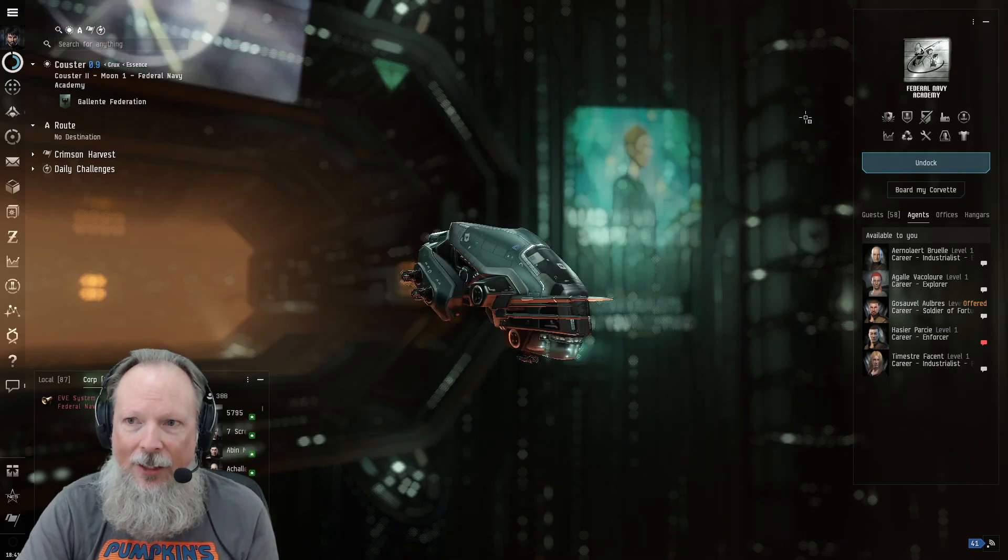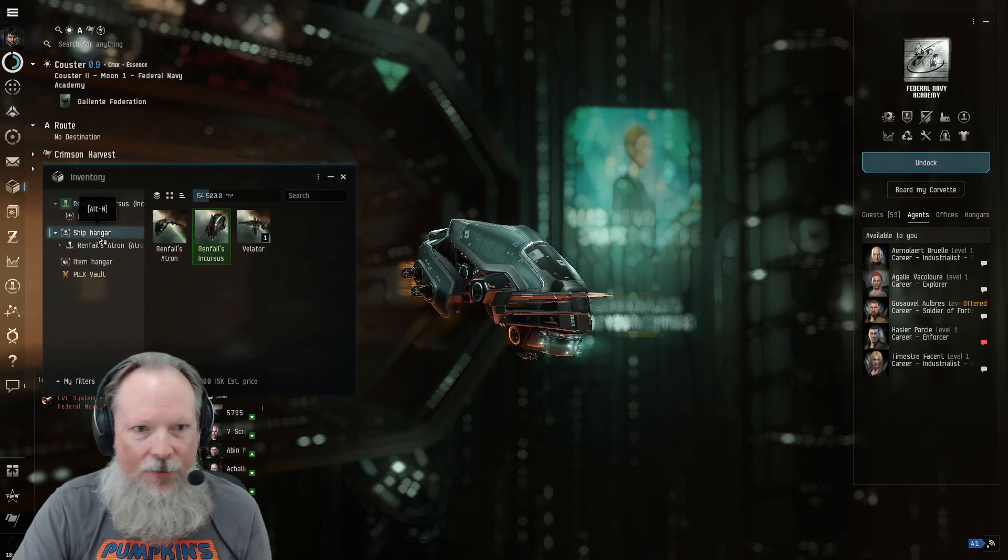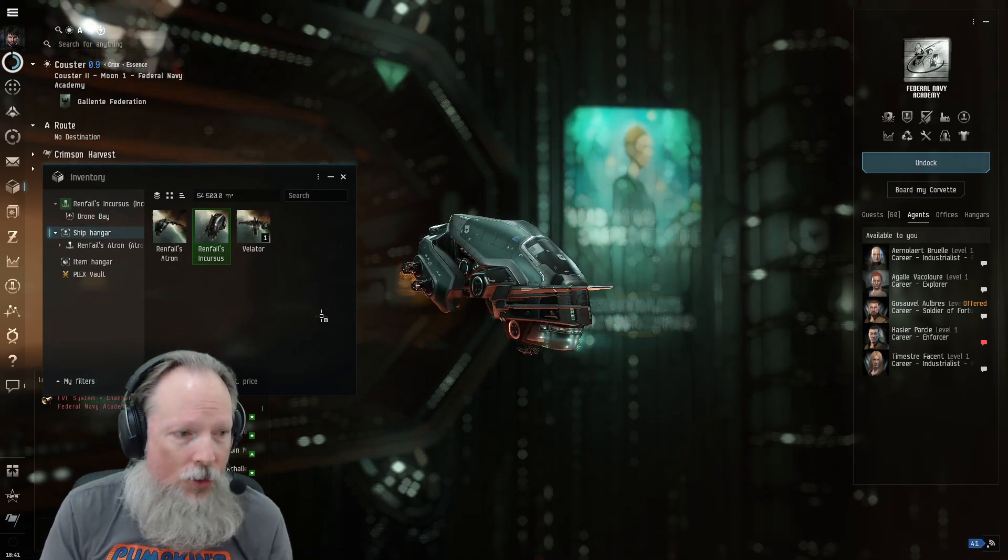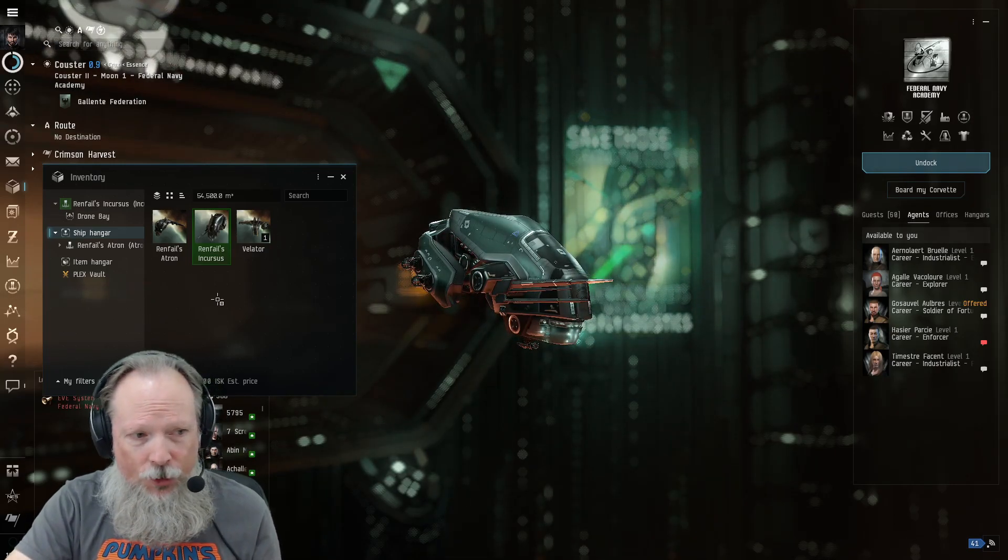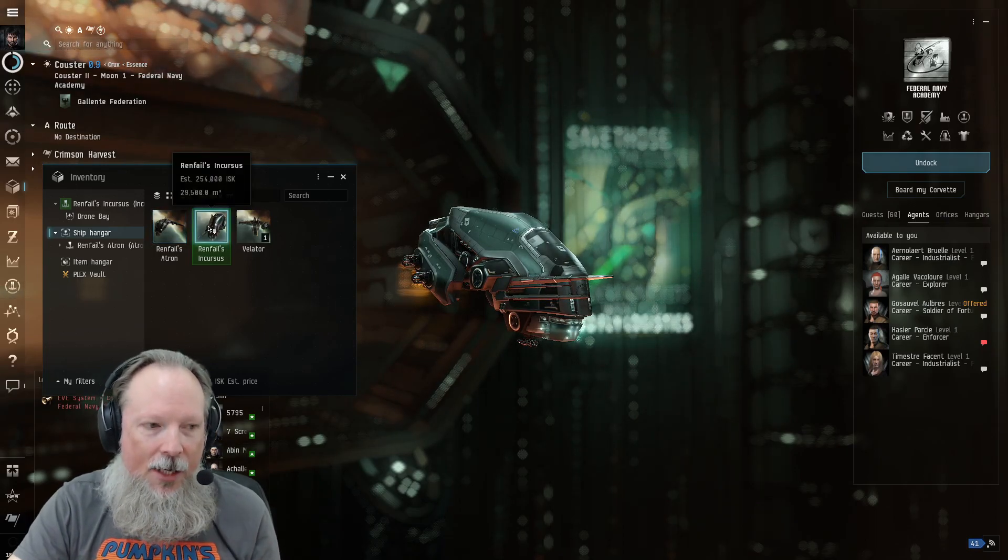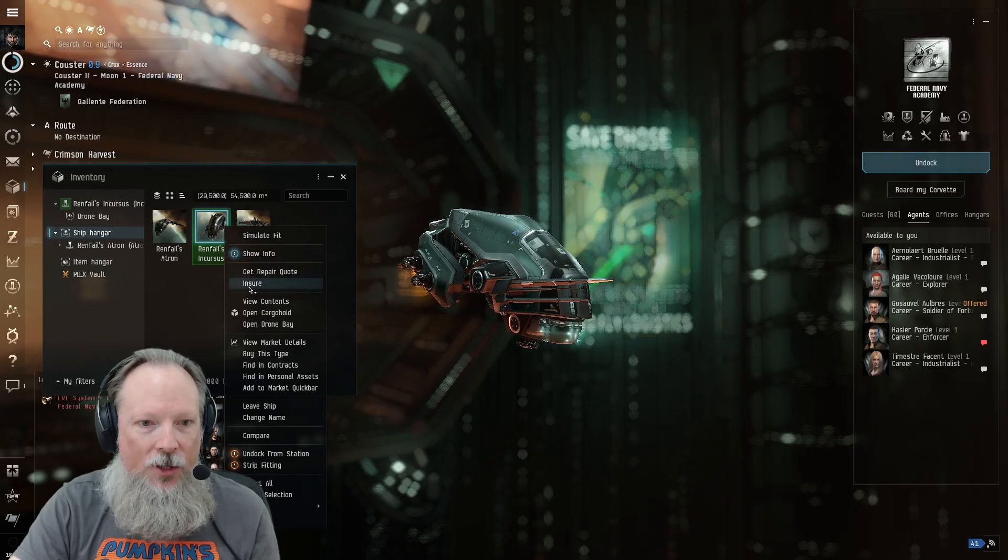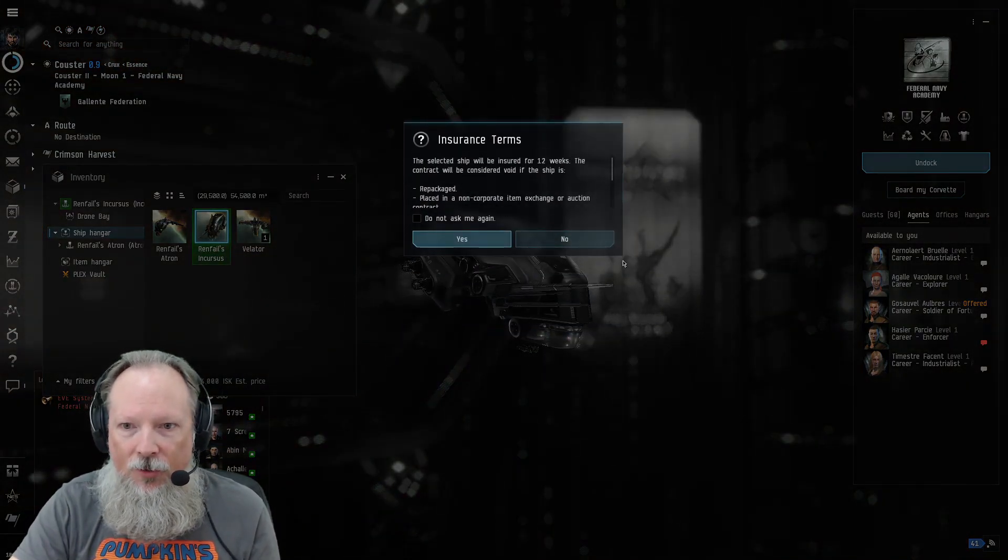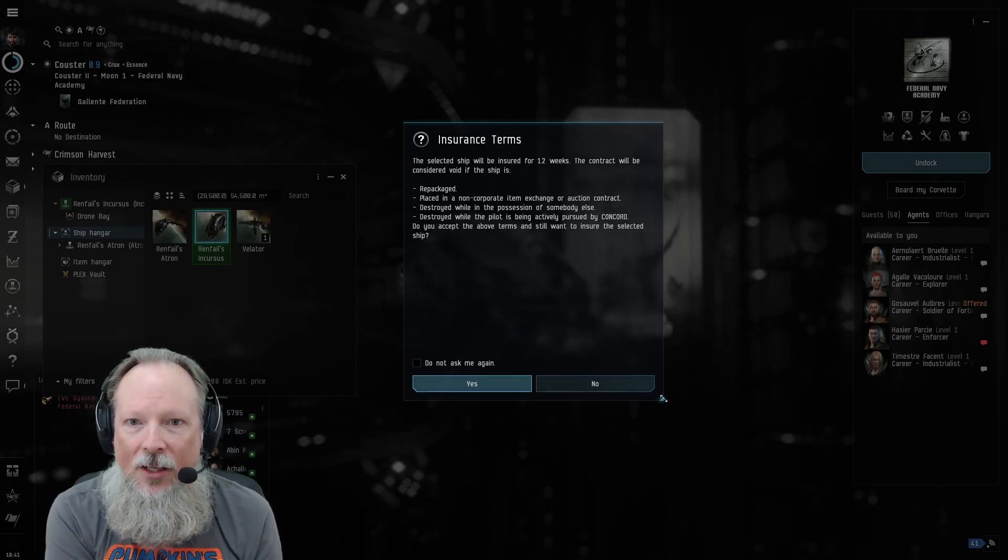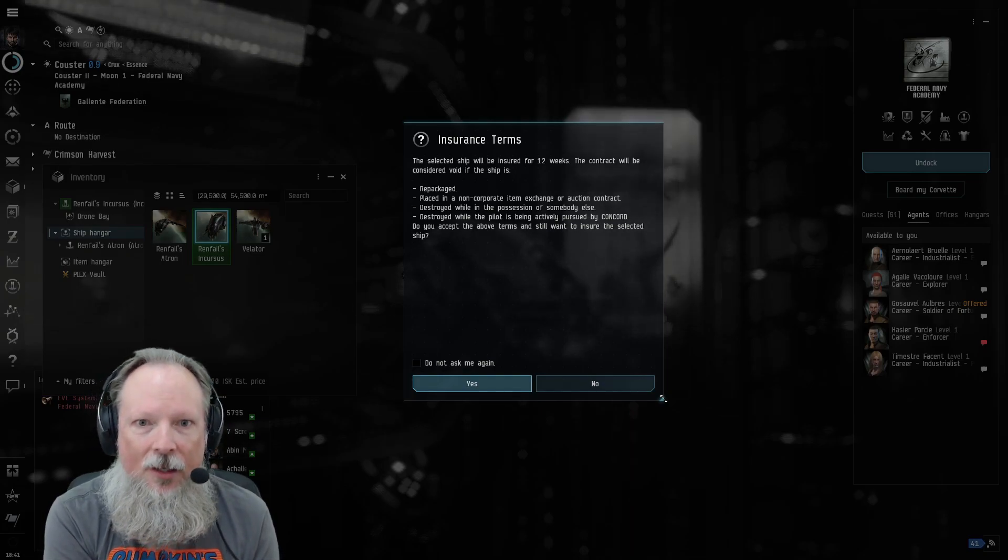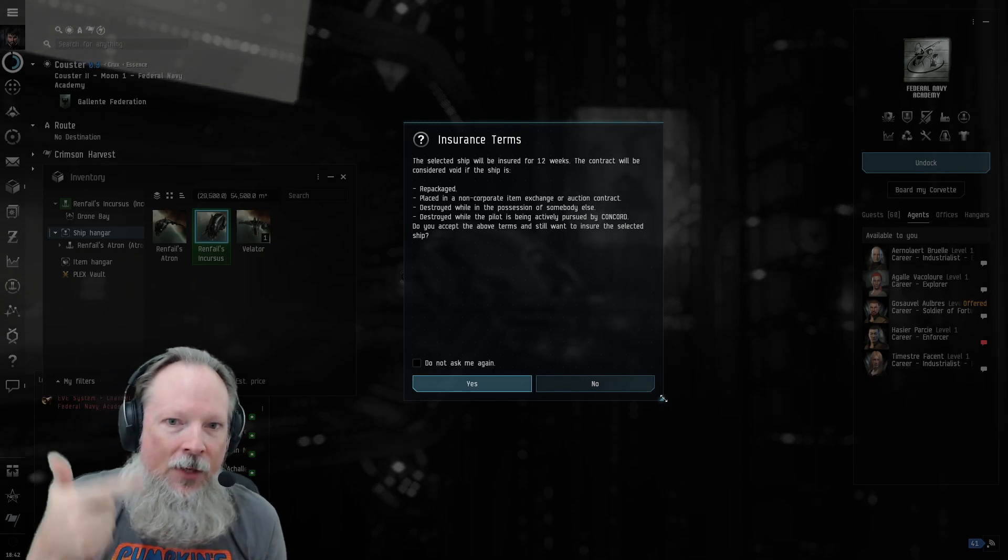And then finally, this is something that is not told to you in the tutorials, in any of the tutorials that I've seen so far or played through, is they don't tell you anything about insuring your ship. So make sure that as soon as you've gotten a new ship, to right-click it and go down to the place where it says Insure. Now it's going to give you some terms. This is the third tip I can give you to get going.